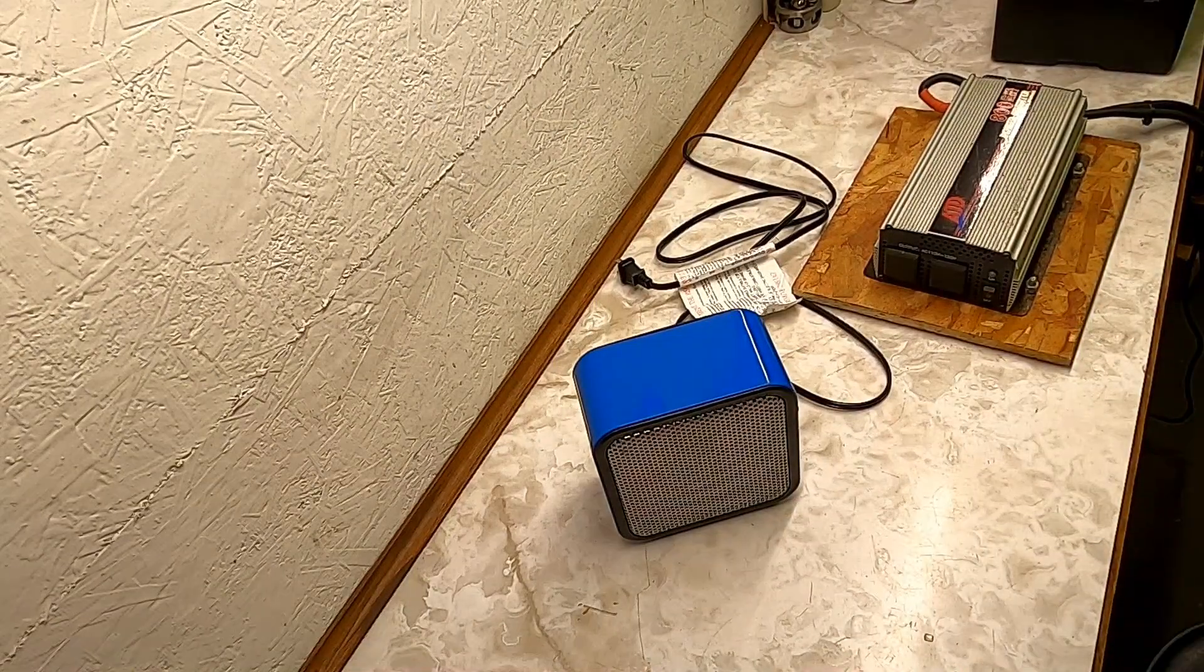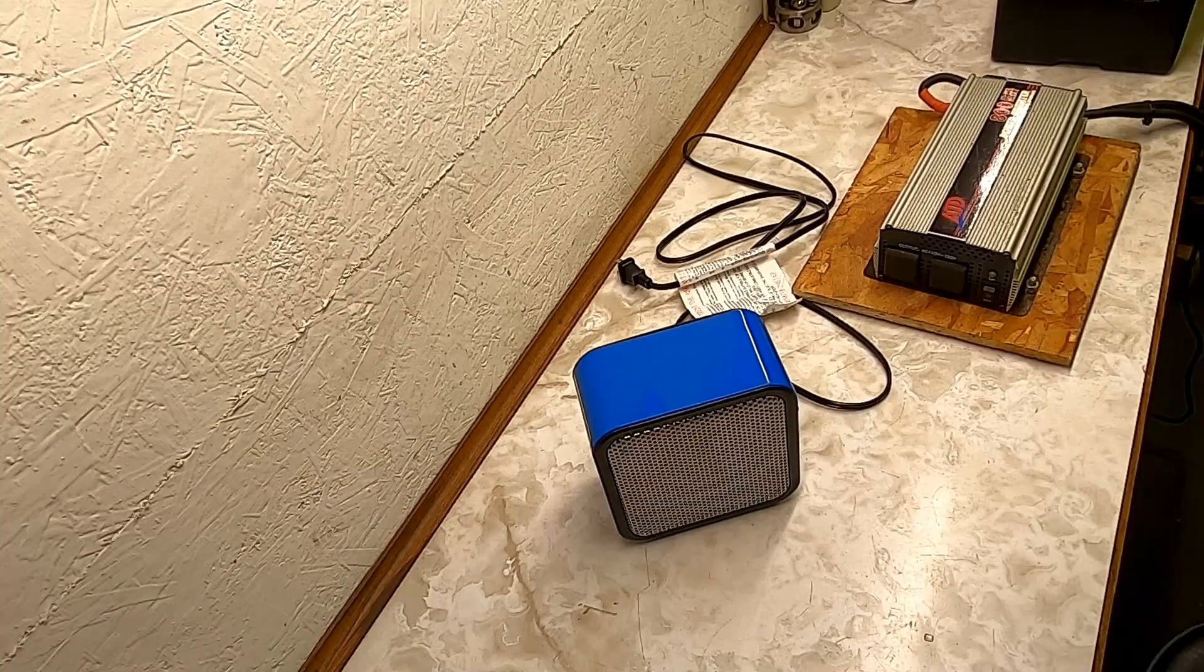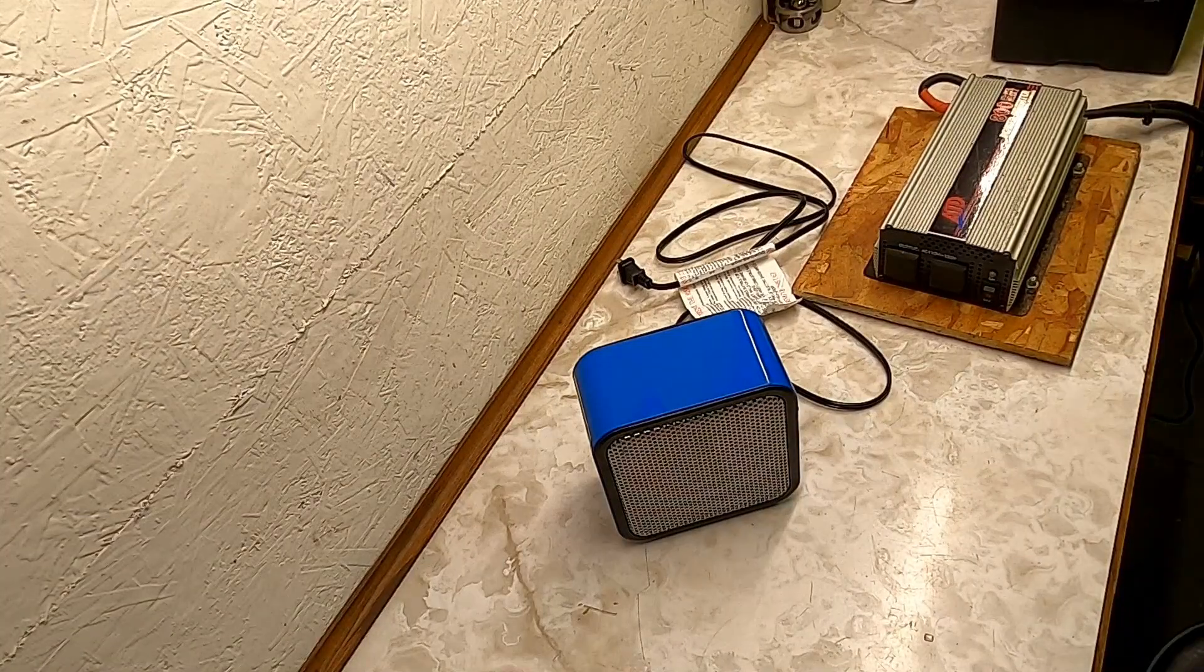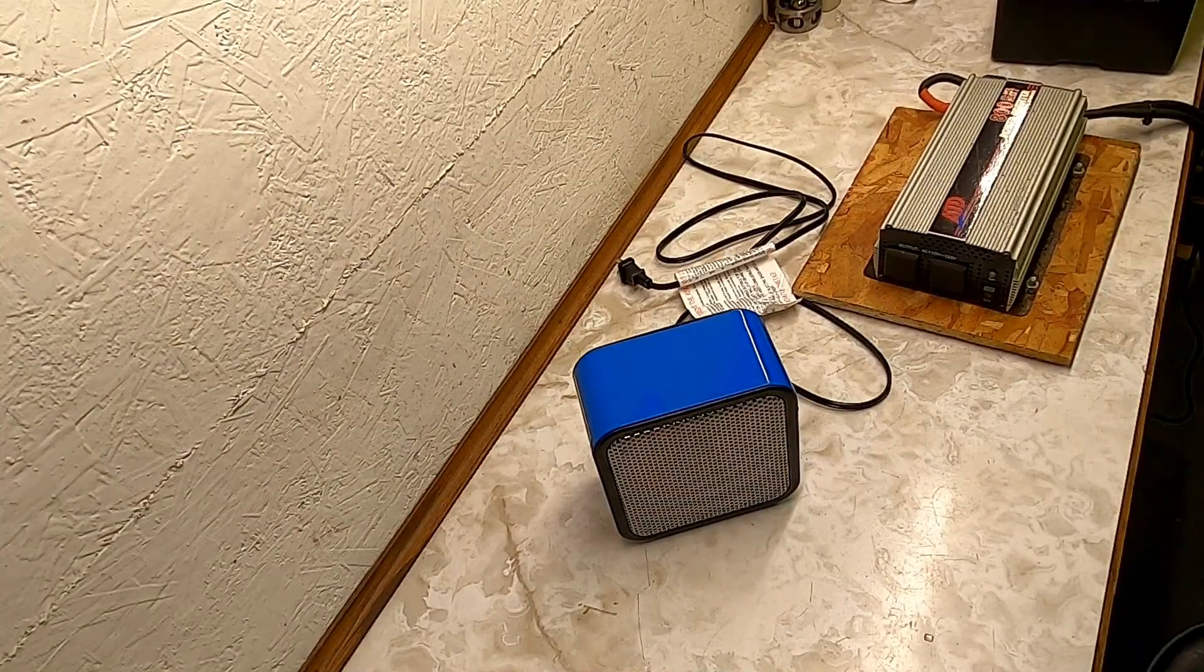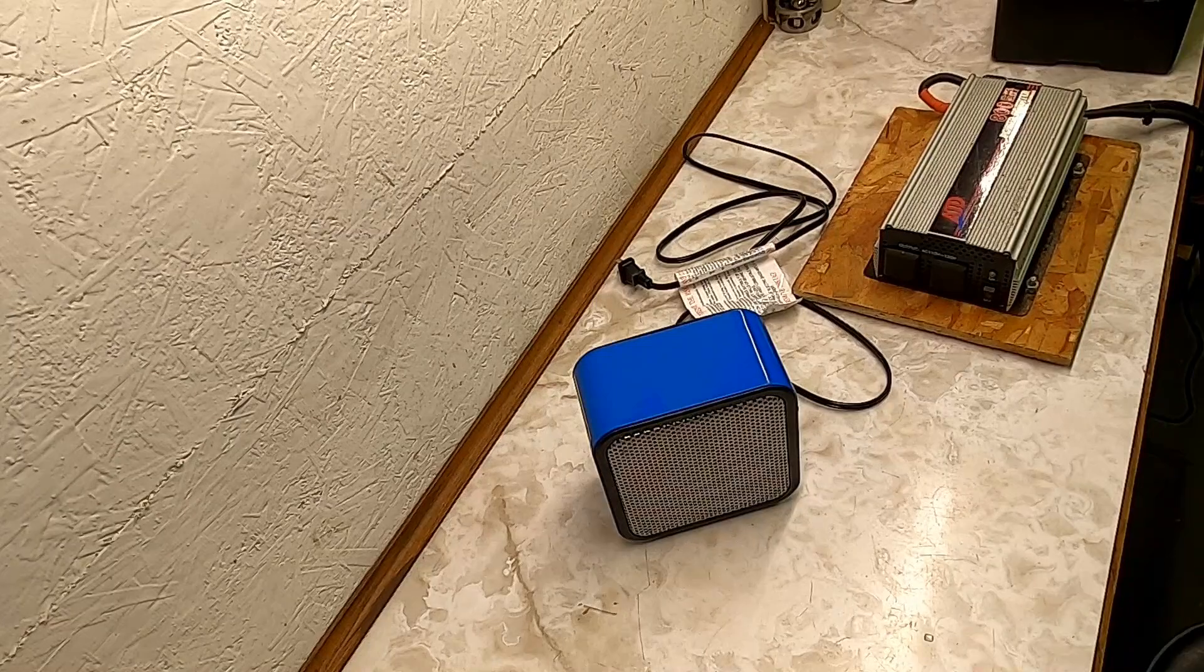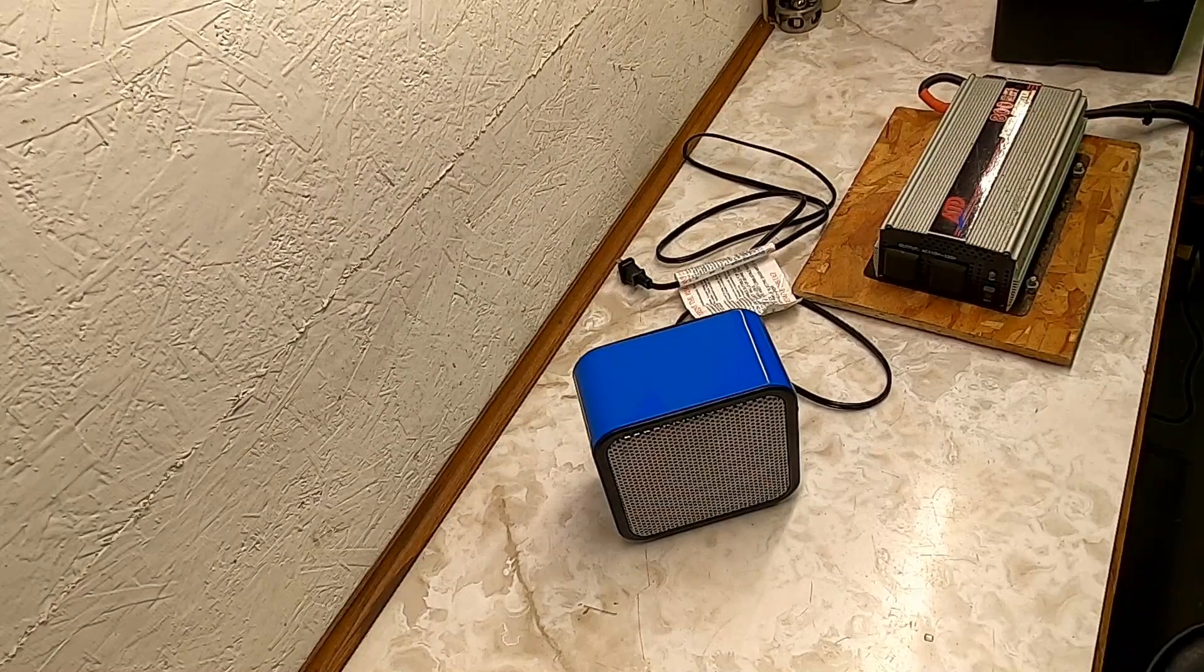Something else I want to check is I want to see how much does it drain my battery when I run this inverter for seven minutes powering this fan.